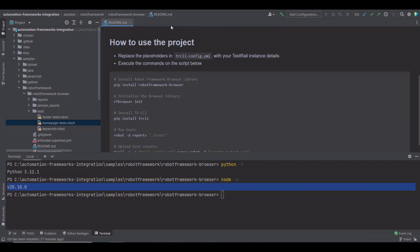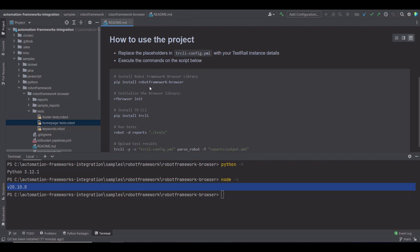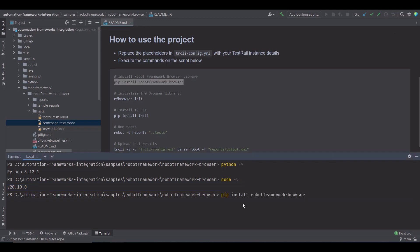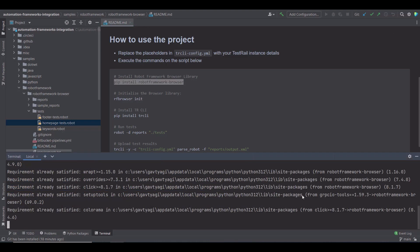So let's start the execution. Back to the readme file, the very first step is to install the Robot Framework browser library version. So I'll copy the command pip install robot framework browser and run it. You can see it's been installed.